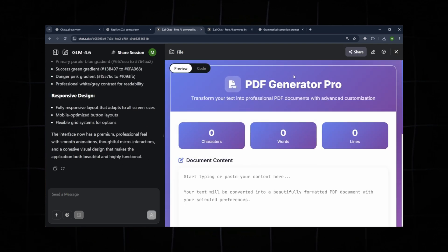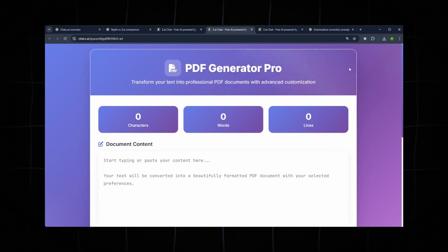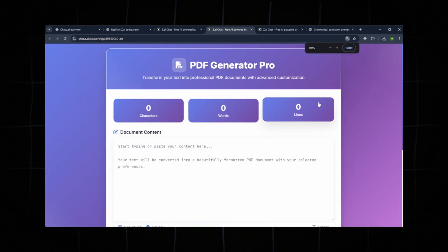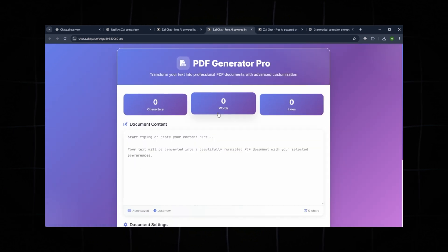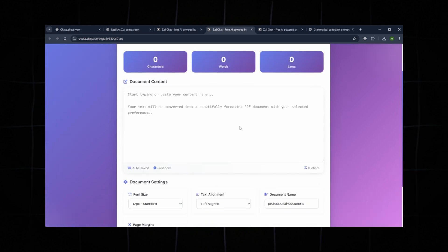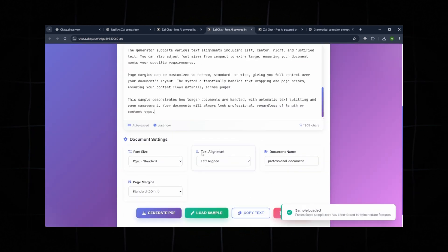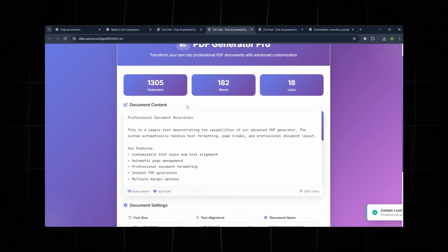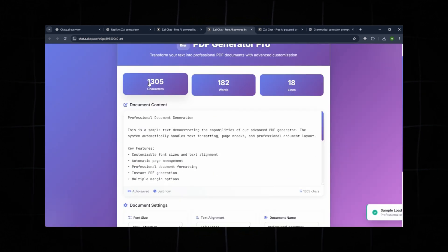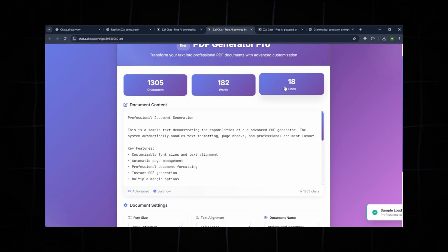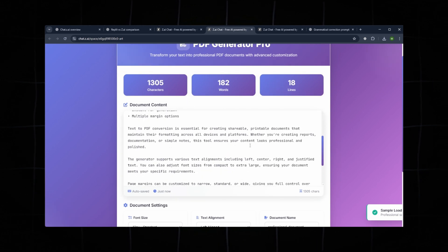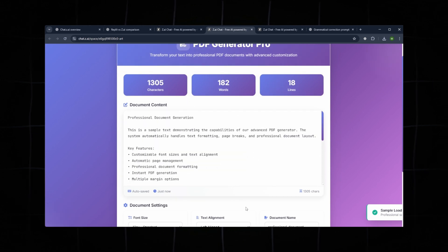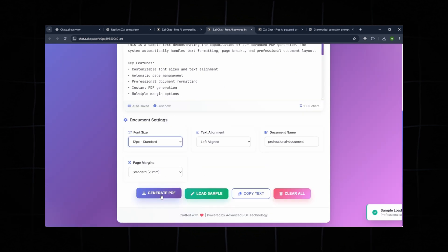Not only has the interface been modernized, but some useful features have also been added. You can now see character count, word count, and line count for the document. Very nice improvements. It has also loaded the default sample text, which contains around 1,305 characters, 182 words, and 18 lines. Very good.